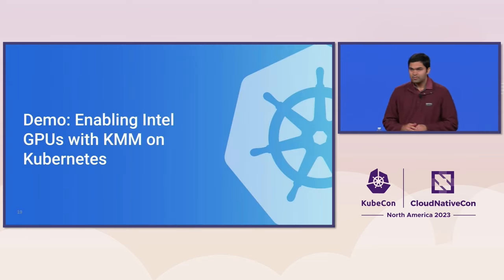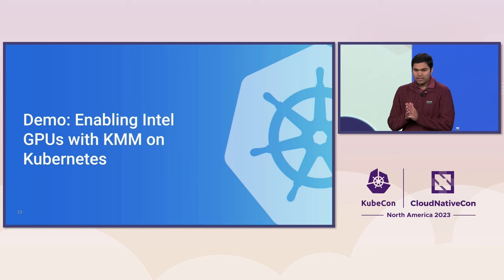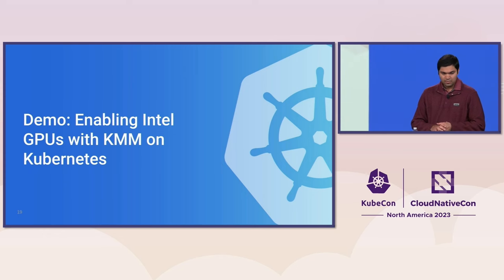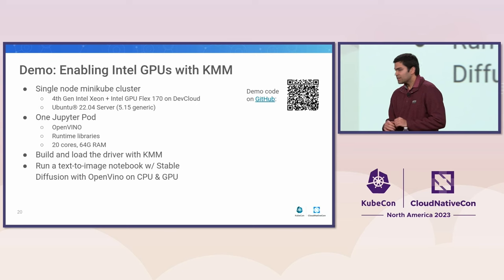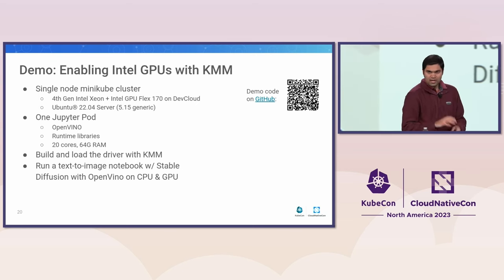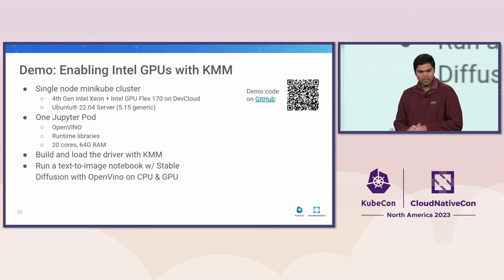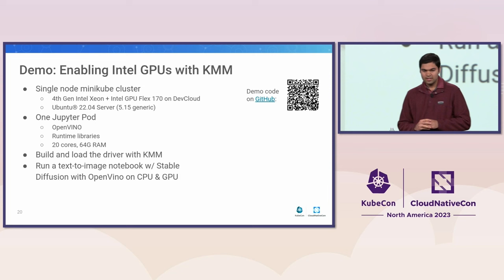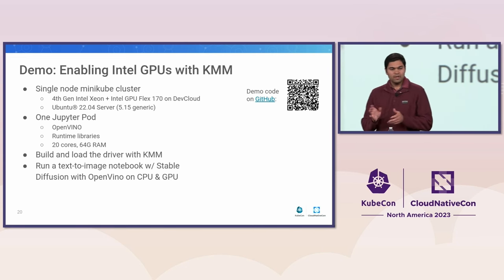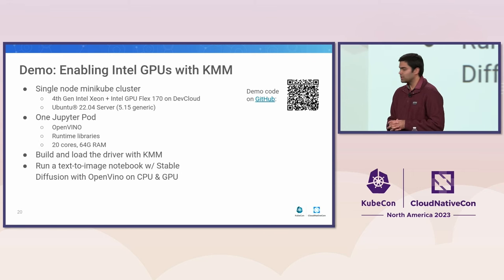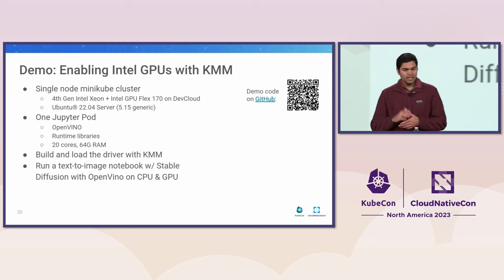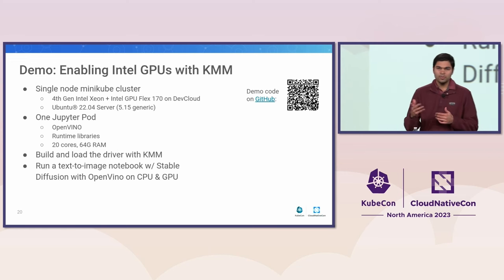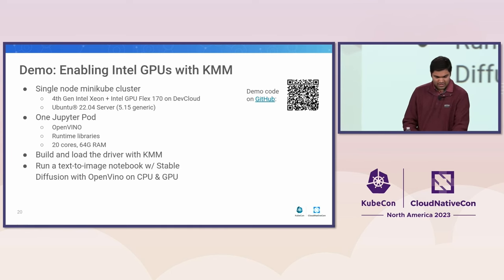That's right. So this is the exciting part. We want to talk about the demo, take KMM on a test drive. So we're going to talk a little bit about enabling Intel GPUs with KMM on Kubernetes. So just to set the context before we get into the live demo. So this demo is running on a single node Kubernetes cluster with our Intel Flex 170 GPU. We're running one Jupyter pod with OpenVINO and the associated runtime libraries. You can see some of the resource limits listed here from a CPU perspective, 20 cores and 64 gigs of RAM. And the demo fundamentally is the idea of first building and loading the GPU driver with KMM, essentially enabling the device. And then following that up with running a real world text to image notebook with stable diffusion and OpenVINO on both the CPU and GPU to see the advantage of it.